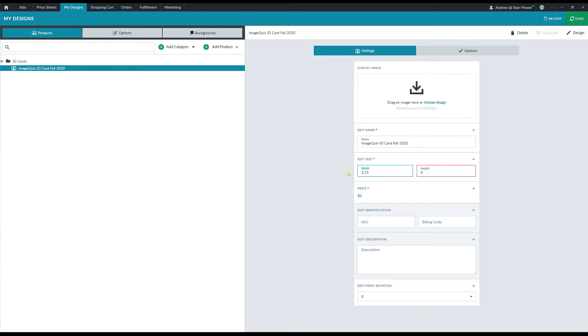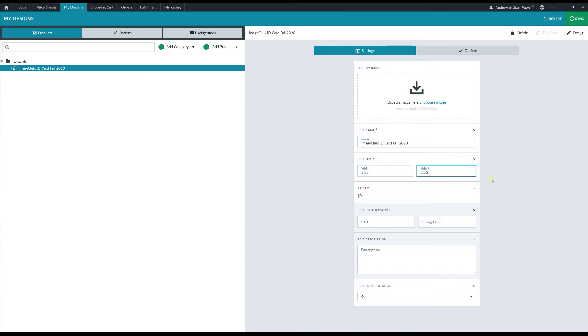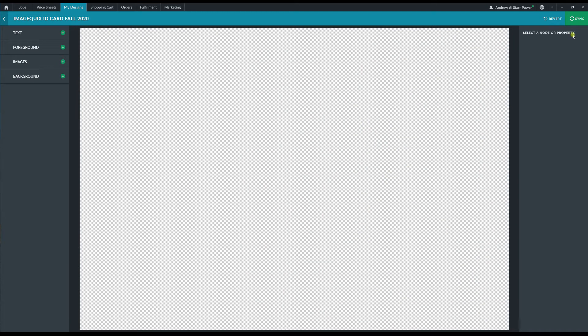To get this value, I would have measured the surface area of the ID card that I'm going to use to print with. But for the purposes of this video, I'm going to enter in the most common value, which is 3.25 for width and 2.25 for height. Once entered, I'm going to click on the Design button up here at the top right hand corner to enter the Designer tool and get started building the design.